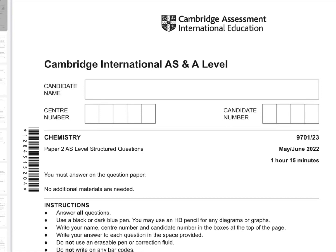Hello everyone, this is Yeshwin from Example. In this video I'll be solving Paper 2, May/June 2022 AS Level Chemistry.